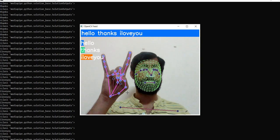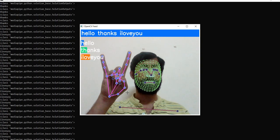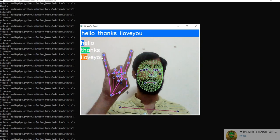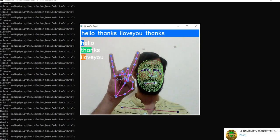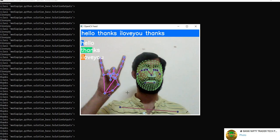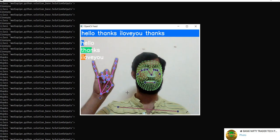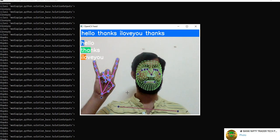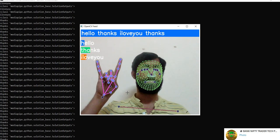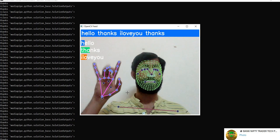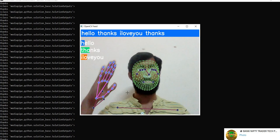Now 'thanks' changed to 'I love you,' which has the highest percentage. Now hello.